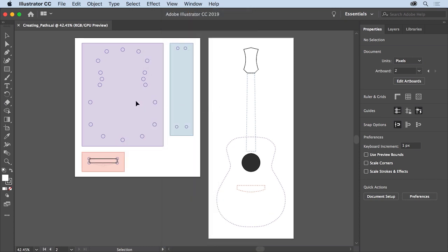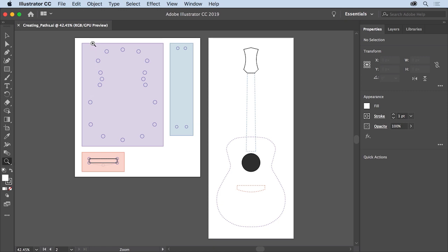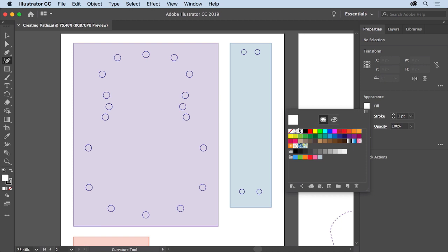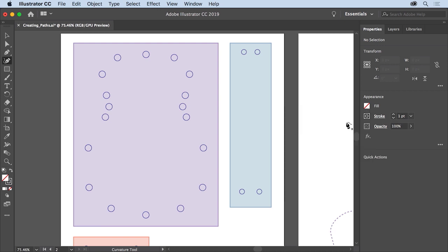You'll start by zooming into the first area where you'll begin drawing. Select the zoom tool and drag across the purple area on the left to zoom in. You'll begin by drawing the body of the guitar, so select the curvature tool in the tools panel. The curvature tool is used to create paths by clicking to set anchor points. Before you start drawing, click the fill color in the properties panel, make sure swatches is selected, and choose none to remove the fill. Then make sure the stroke weight is set to one. The circles in the document indicate where you will click to set anchor points for a path.